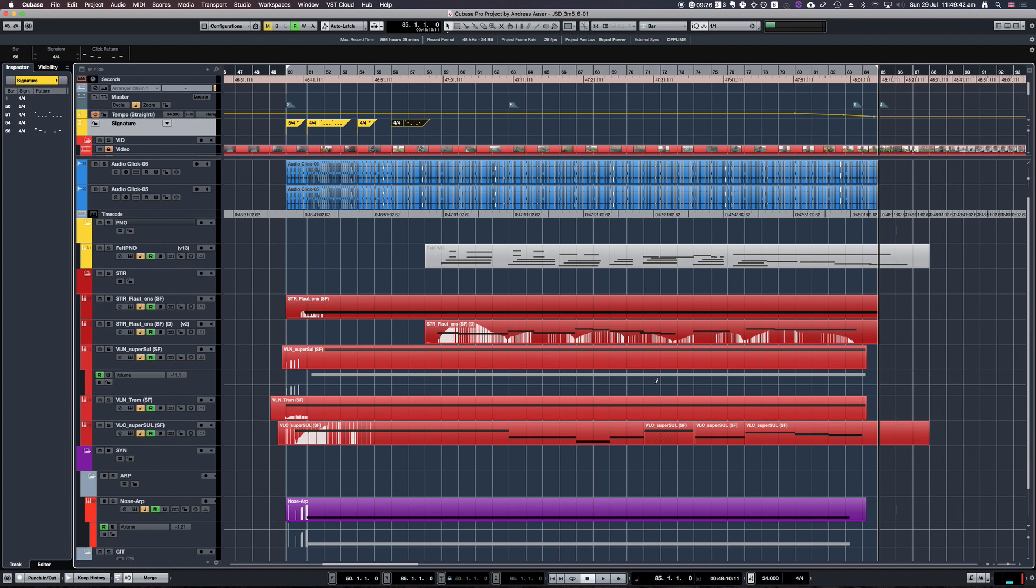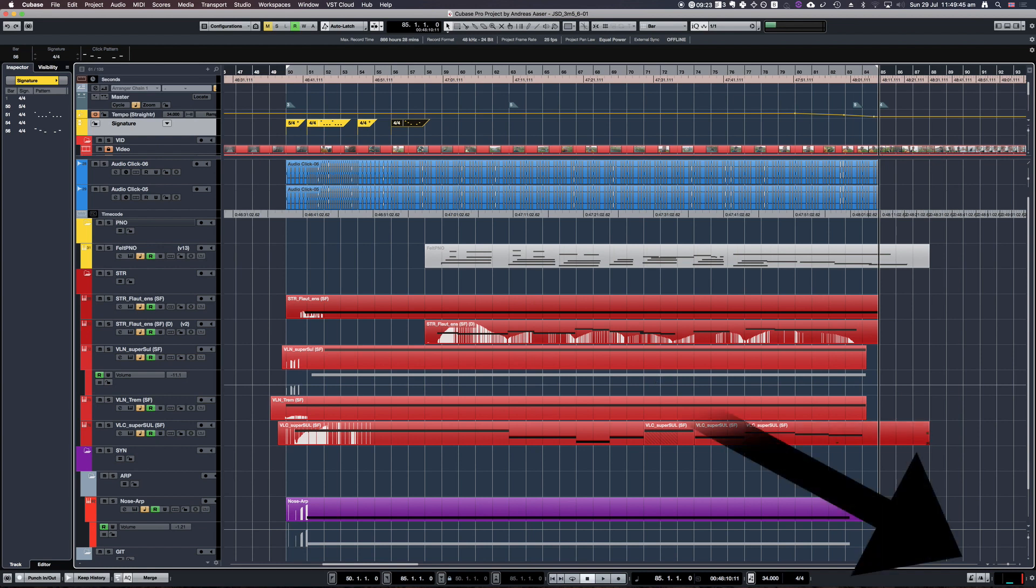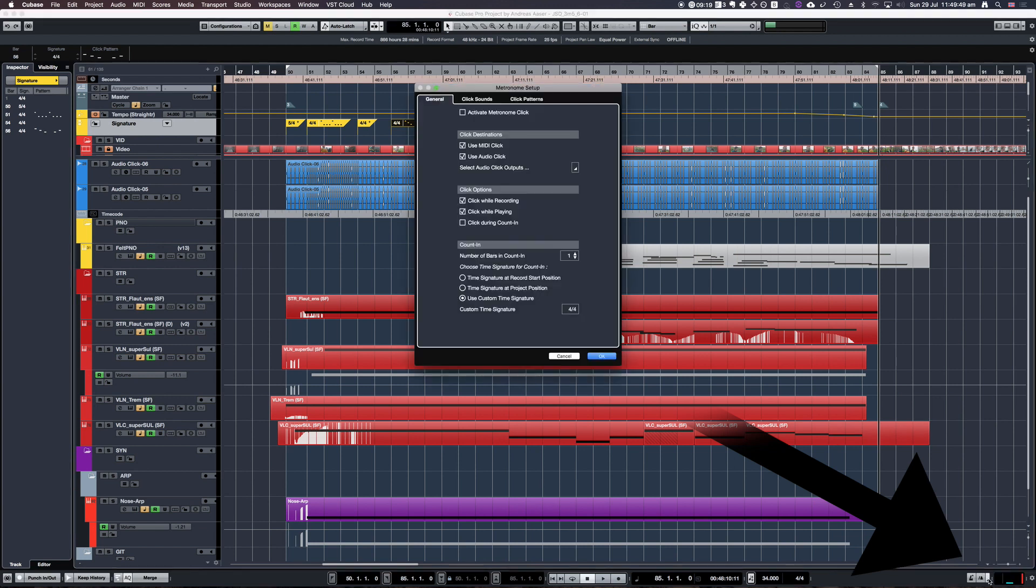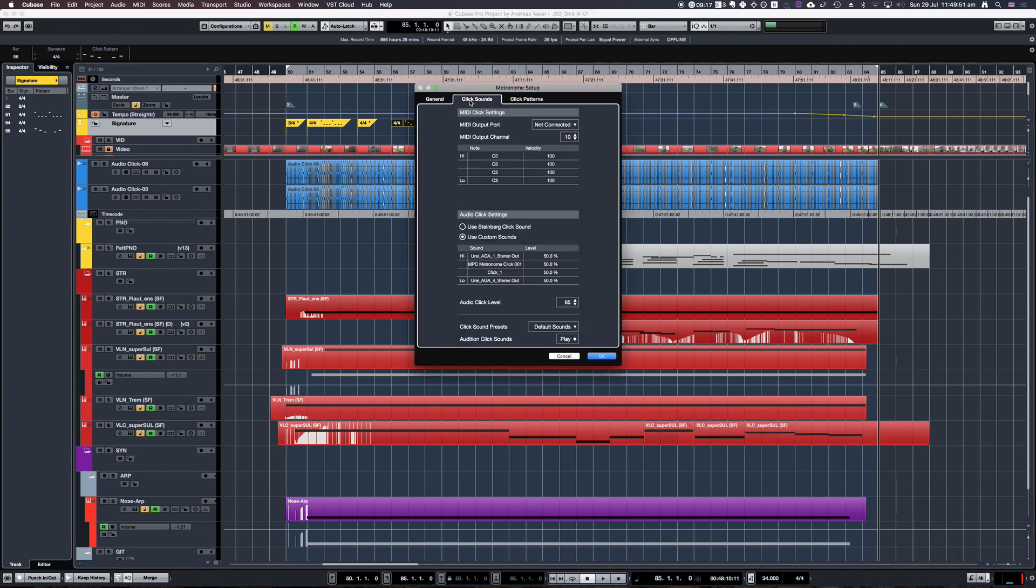The click is going to be the same sound as you have set in your metronome setup. You can find it down here in the right corner, click open metronome setup, go to click sounds, and here you can use either the Steinberg click sound or you can set up your own custom sounds.